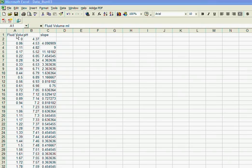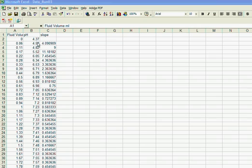Already I have my basic titration data, my fluid volume, how much base was added versus the pH of the solution, and from that I've already calculated the slope of the titration curve.